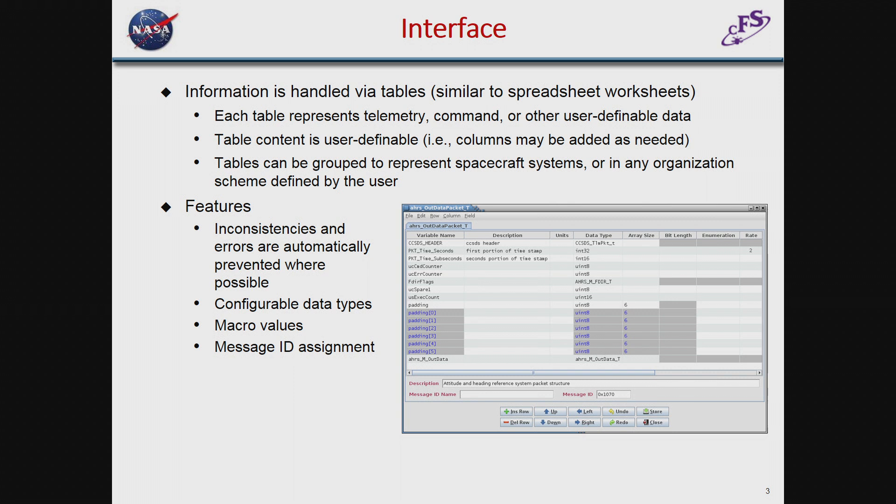As with a spreadsheet, you can input data via cut-and-paste operations from the system clipboard, and there are other ways of importing data which I'll mention later. The application tries to prevent entering errors into the tables. For instance, if you create an array, it automatically creates the array members, so you can't create an array of six and only have five members defined.